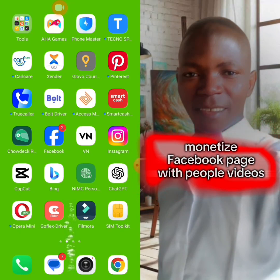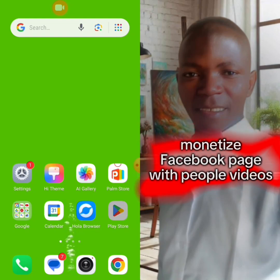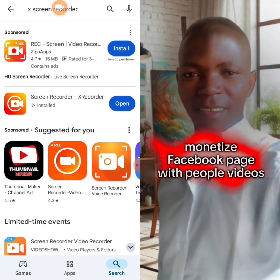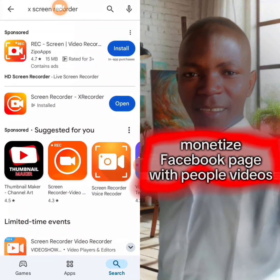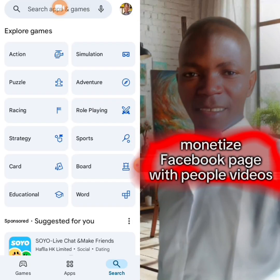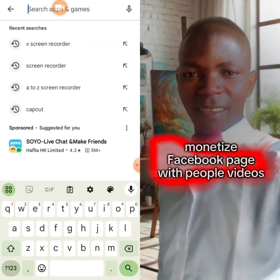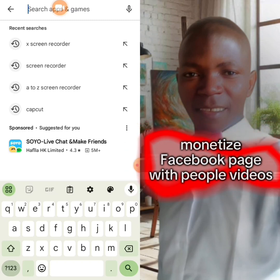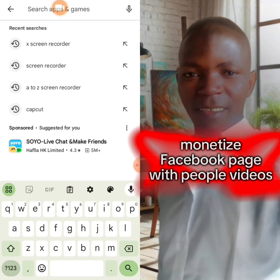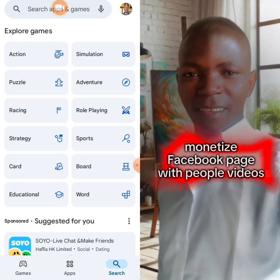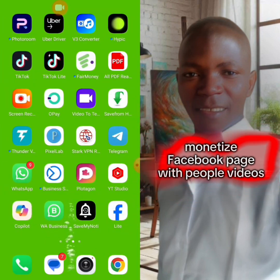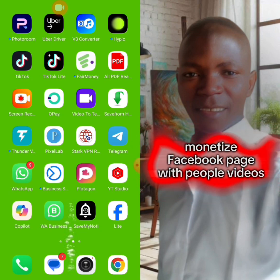After getting the video and downloading a screen recorder — I am using X Screen Recorder and A to Z Screen Recorder, so any of the two can work. There are many others you can use as well. Let me use A to Z for this demonstration.